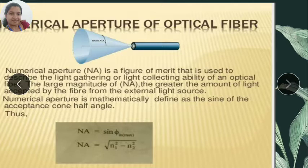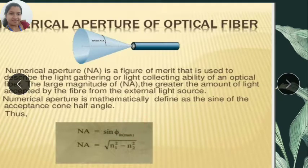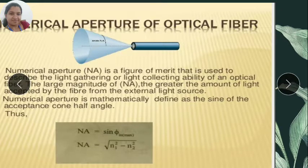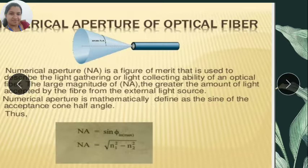The mathematical expression of numerical aperture is the sine of the maximum value of the acceptance angle φ. So the sine of the maximum acceptance angle is called the numerical aperture, or it can be represented as the square root of (n₁² minus n₂²), where n₁ is the refractive index of the core and n₂ is the refractive index of the cladding. The definition is: the sine of the maximum value of acceptance angle is called numerical aperture; the mathematical expression is NA = √(n₁² − n₂²).